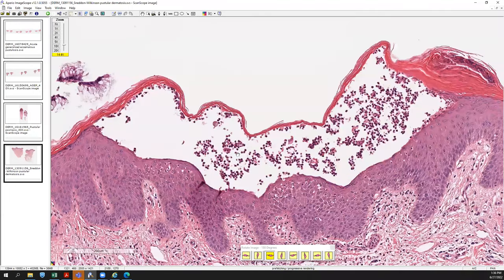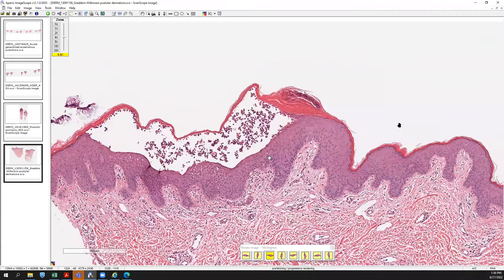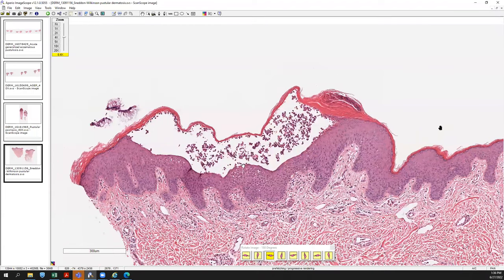So that's an example of three major diagnoses histologically that can look very similar and how to differentiate among them.